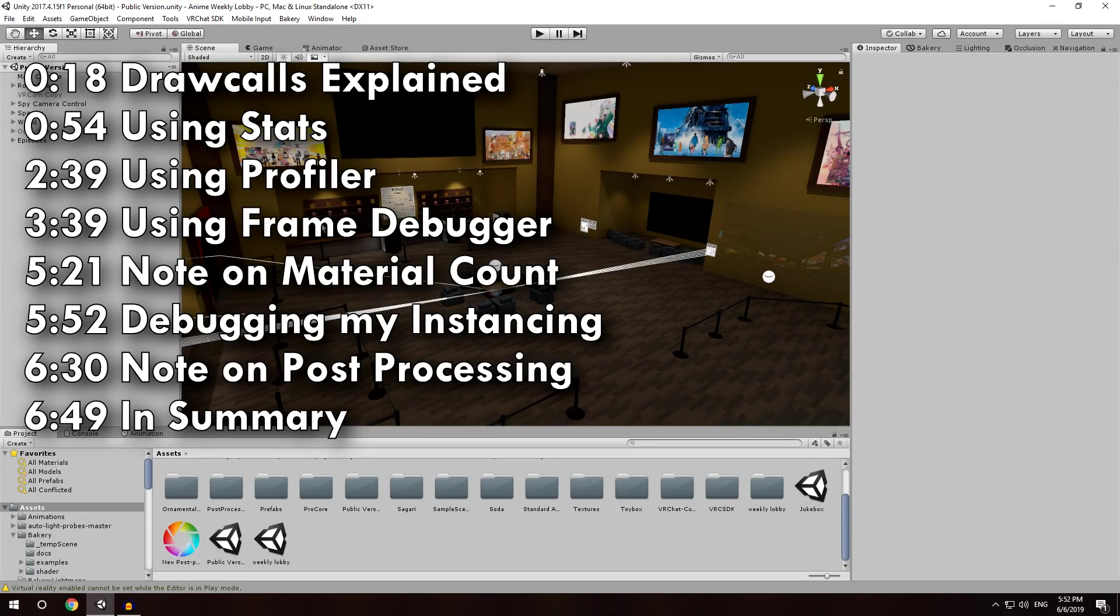Salutations everybody, this is Igbar Von Squid making a splash, and today we're going to be talking about how you can figure out the draw calls for your world in Unity.